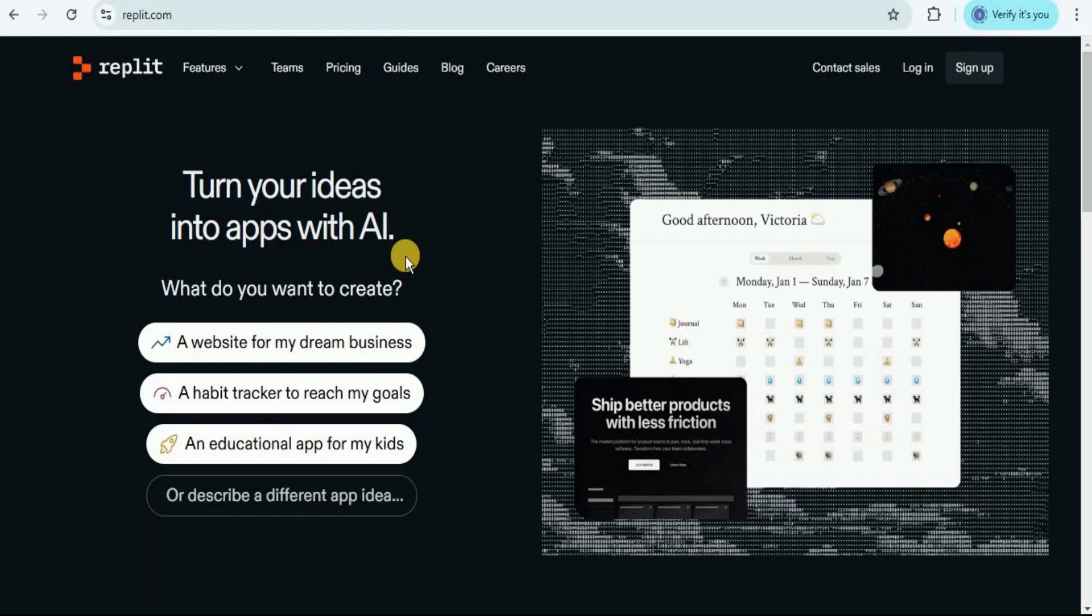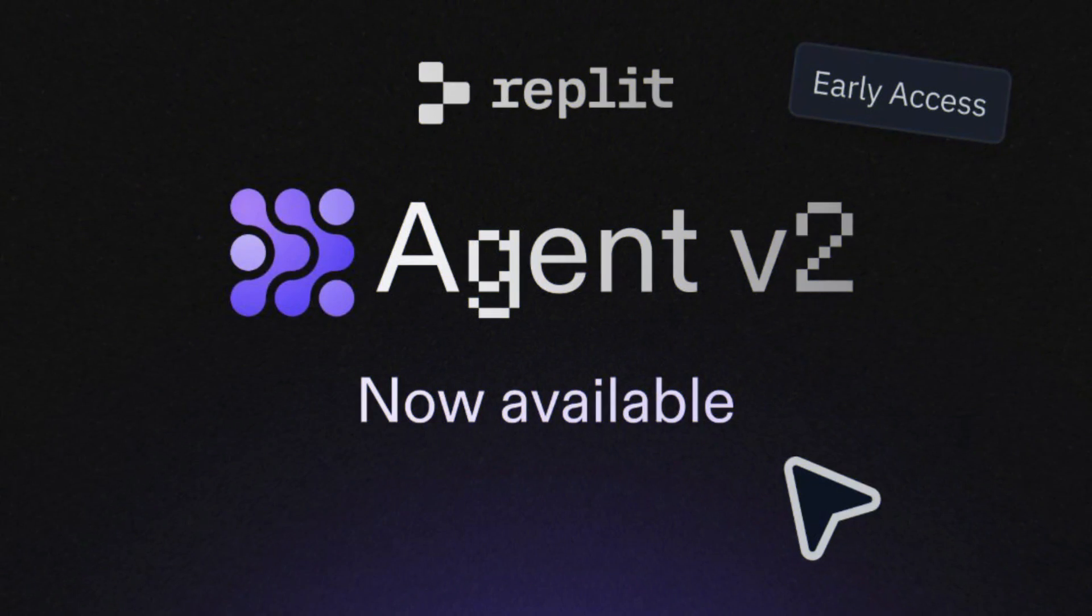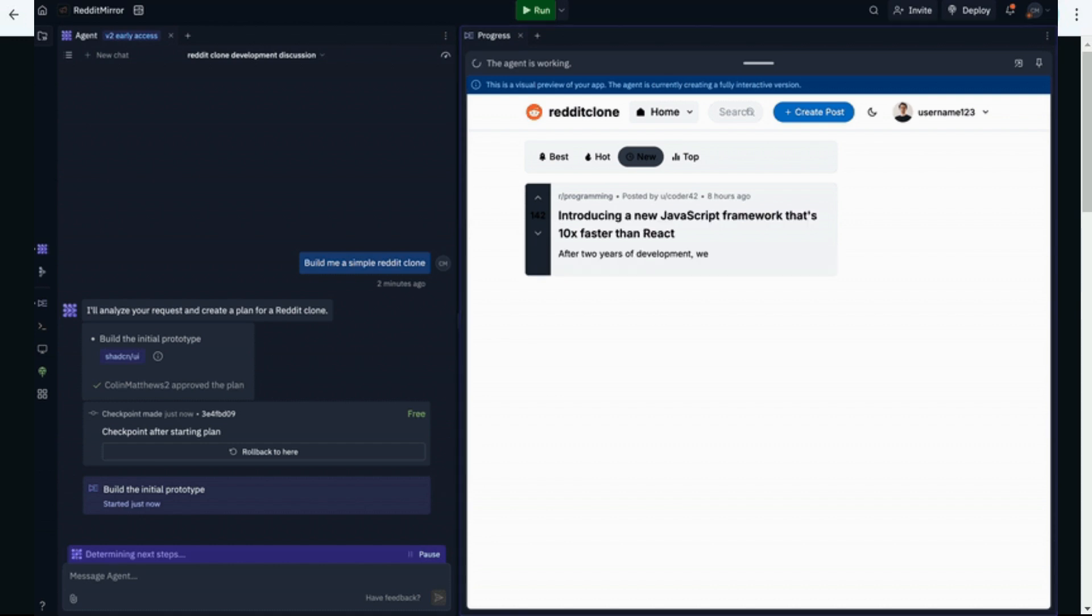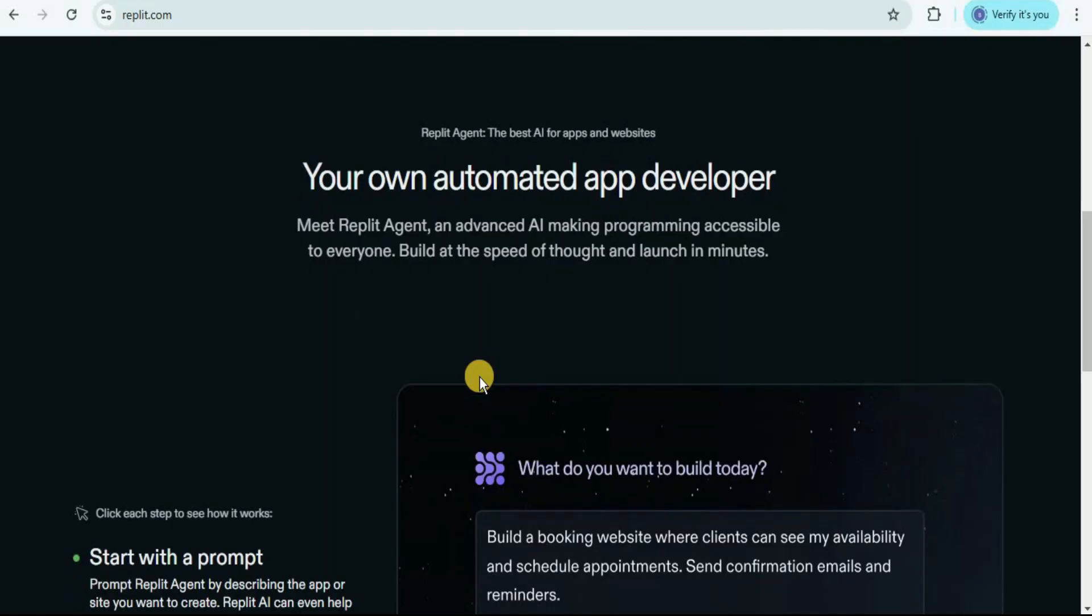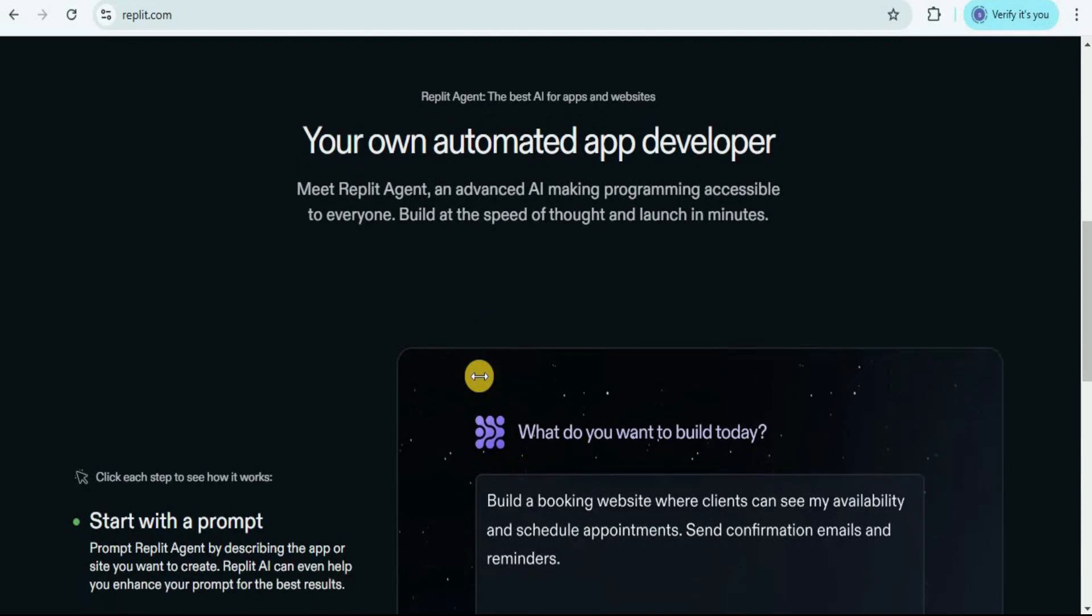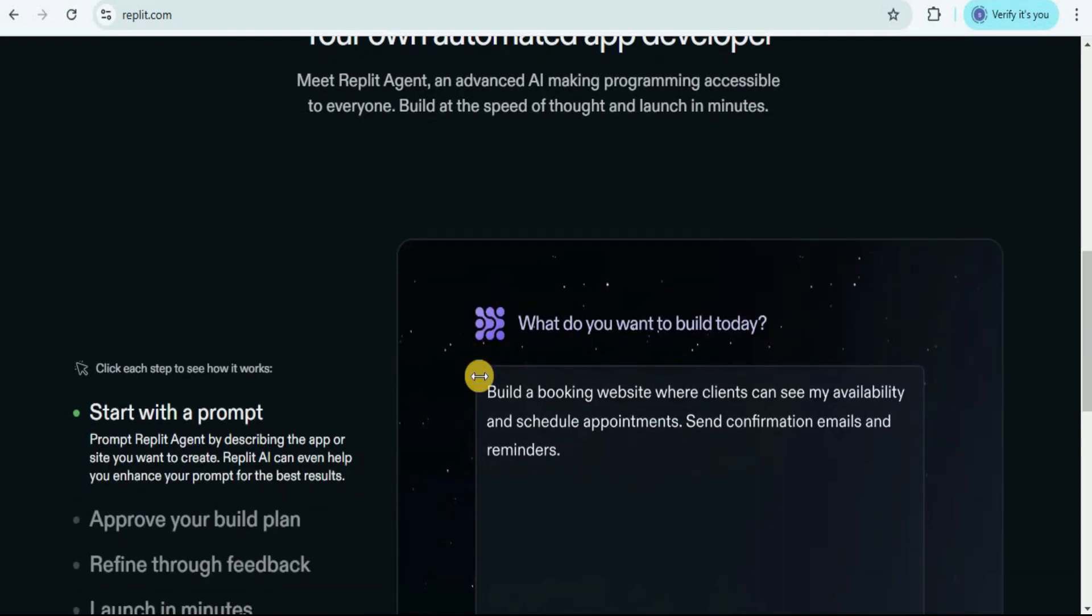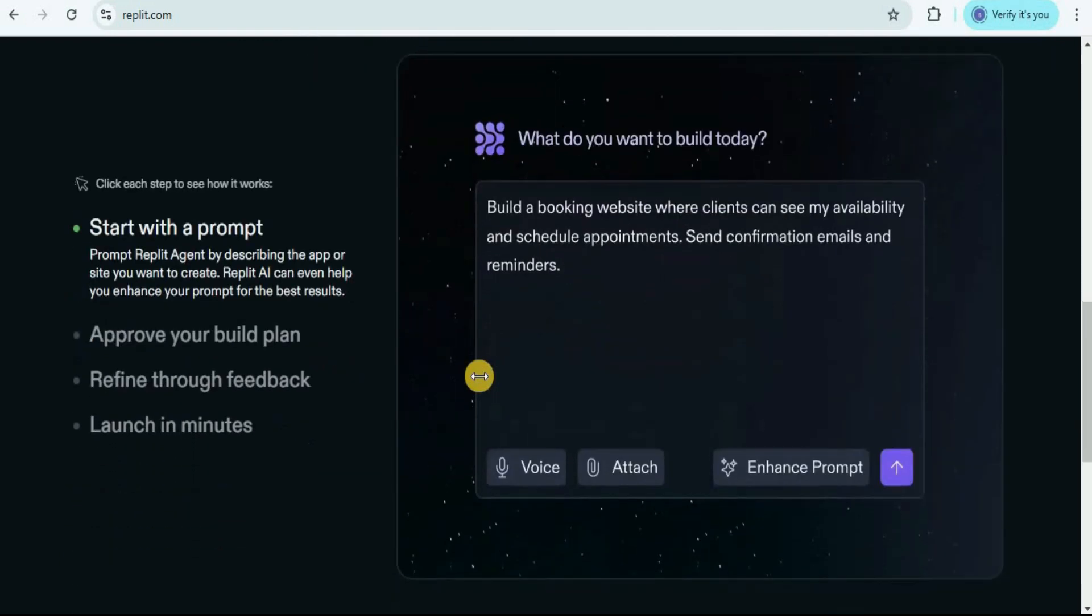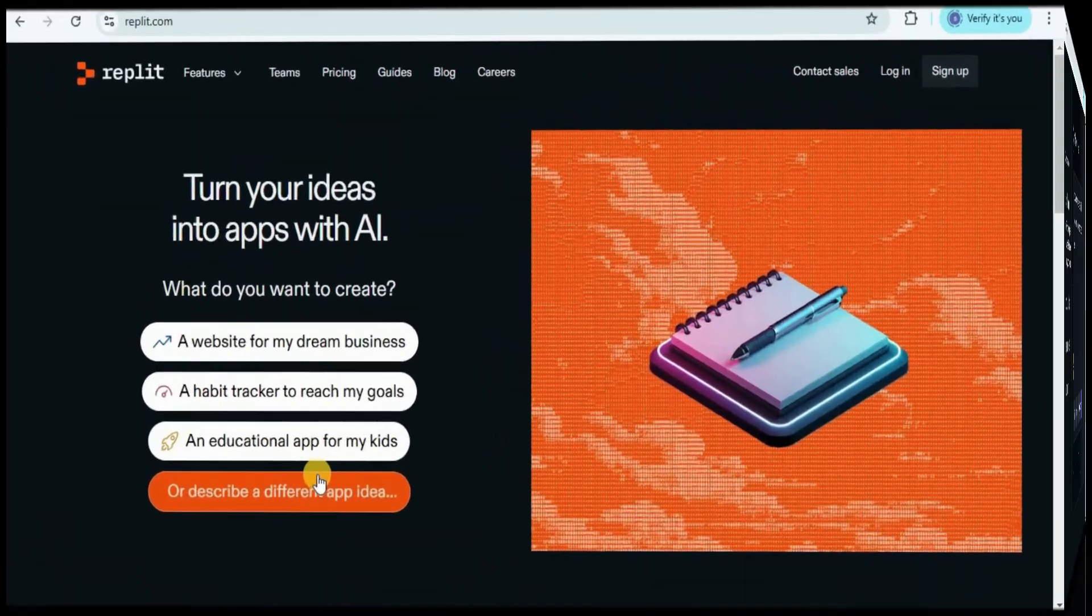Replit just took coding automation to the next level, introducing the Replit Agent version 2, your AI-powered coding companion that writes, debugs, and optimizes code in real time. So in this video, we'll explore what makes Replit Agent V2 so powerful, see it in action, and most importantly, find out how it can supercharge your development process. So let's dive in.